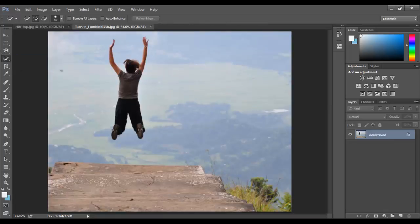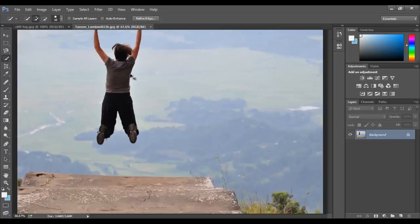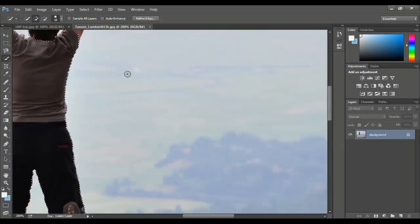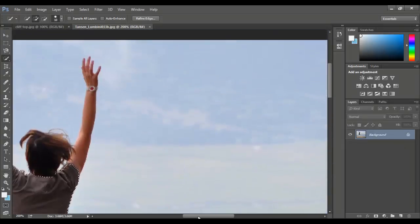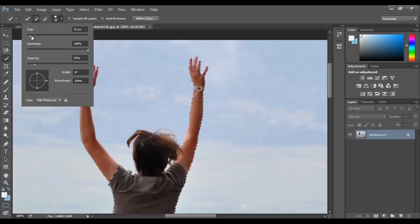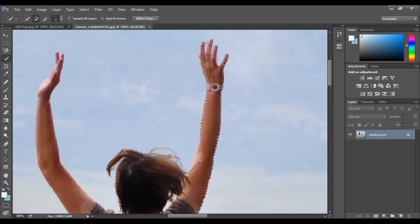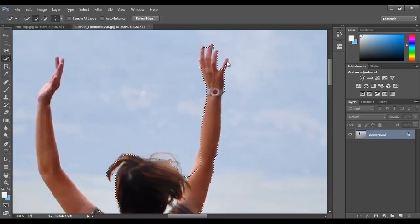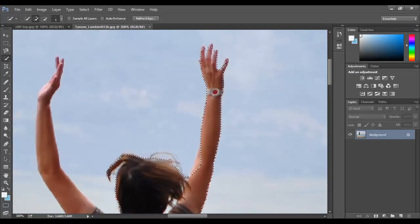There's also the quick selection tool which grabs some of the colors around what you clicked and this didn't really work as well either. I'll zoom in a little bit. I can select this and make my brush size a little smaller and I'll show you that it's still a little bit harder to grab around the pixel or grab around the fingers.